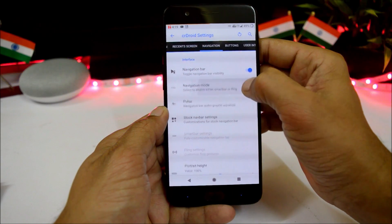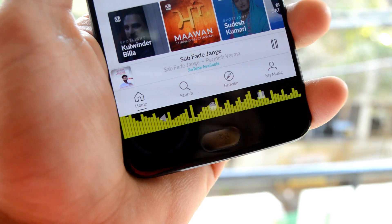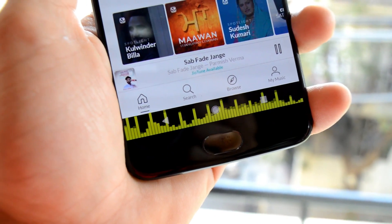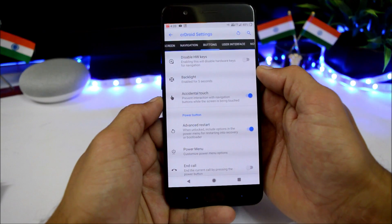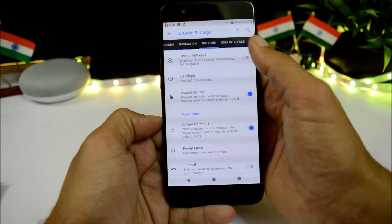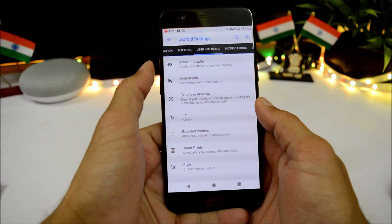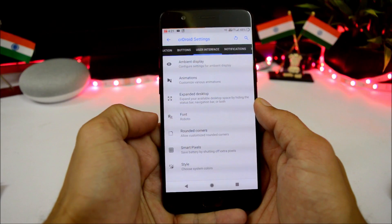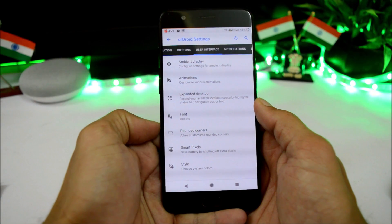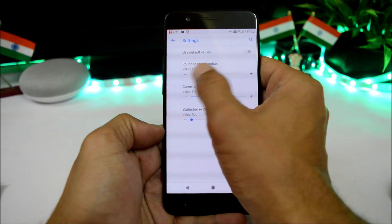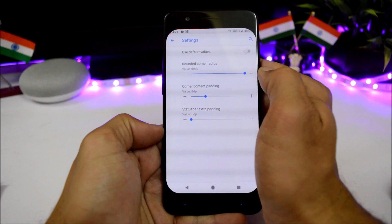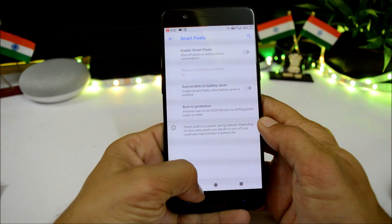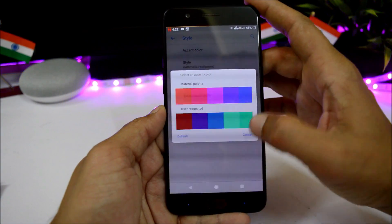The navigation bar can be enabled or disabled, and there's a One Pulse option — whenever you play music, you get a graphic equalizer on the navigation bar. Buttons have options like accidental touch and advanced reboot. Under user interface you have ambient display with always-on display, expanded desktop, font customization, and rounded corners.